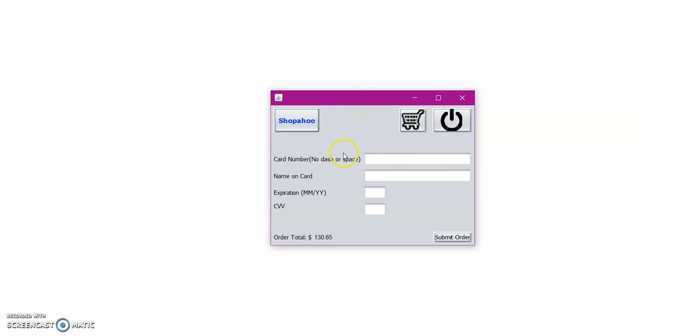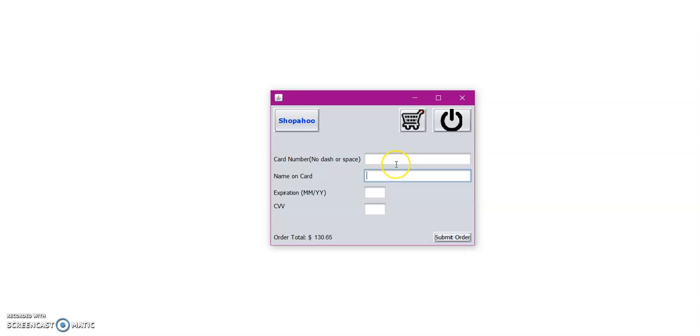So here in the checkout page, we can go ahead and enter our credit card number, our name, and the required information on the credit card. But let's say, oh no, we forgot to add some tape. So let's click on the Shopahoo button.